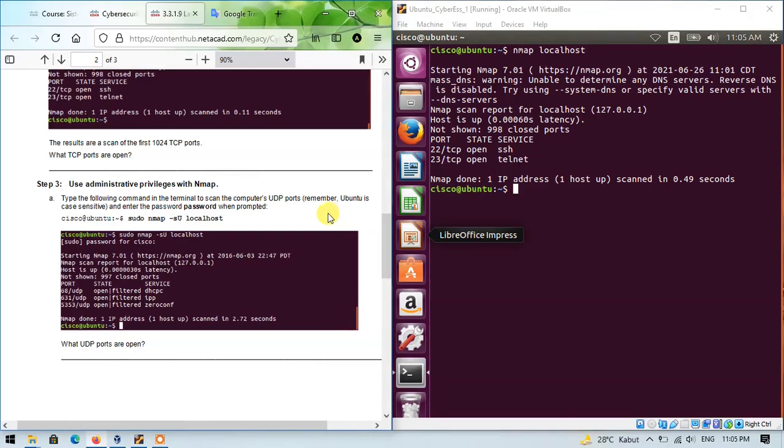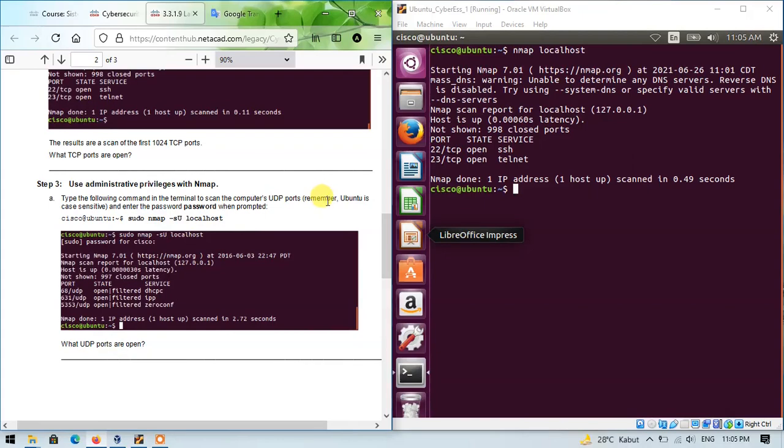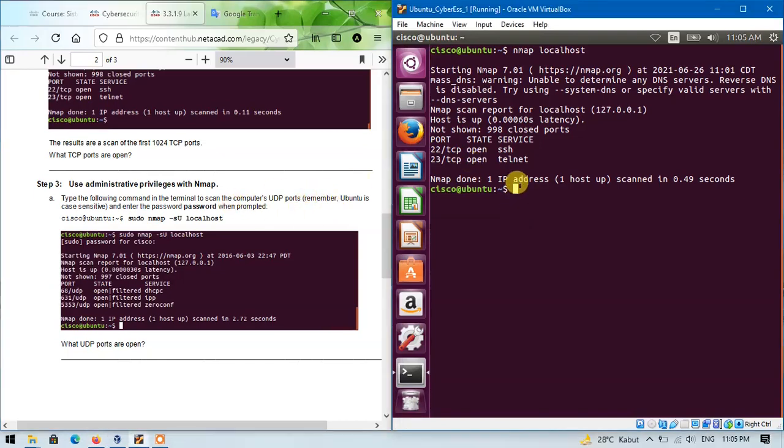In step 3, we will use Administrative Privilege with nmap. Type the following command in the terminal to scan the computer's UDP ports. Just remember, Ubuntu is case-sensitive, so please distinguish between uppercase and lowercase letters.